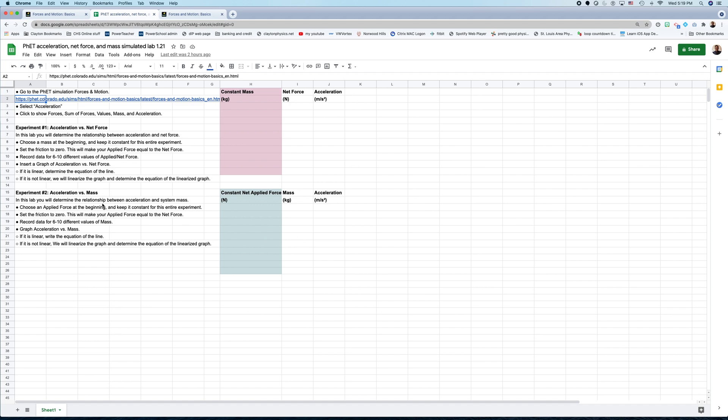Likewise for our next experiment, acceleration versus mass, you're going to keep the net force constant. So write down what your constant net force is here, and you're going to do your experiment. So you're going to grab your data today in class, and then over the weekend, you can work on making the graphs for this. Or maybe during class today, you'll probably also have time, too.